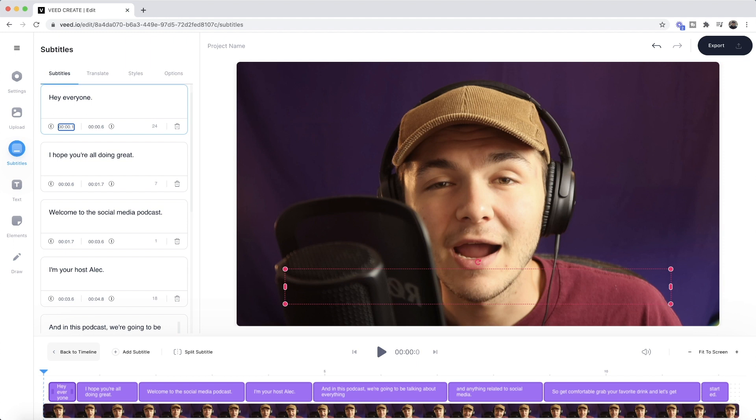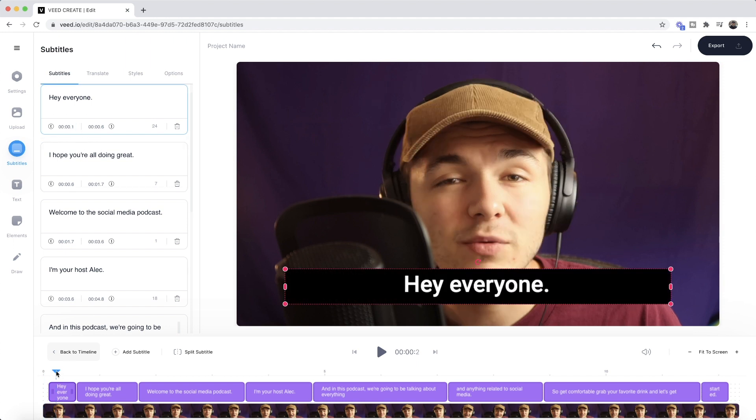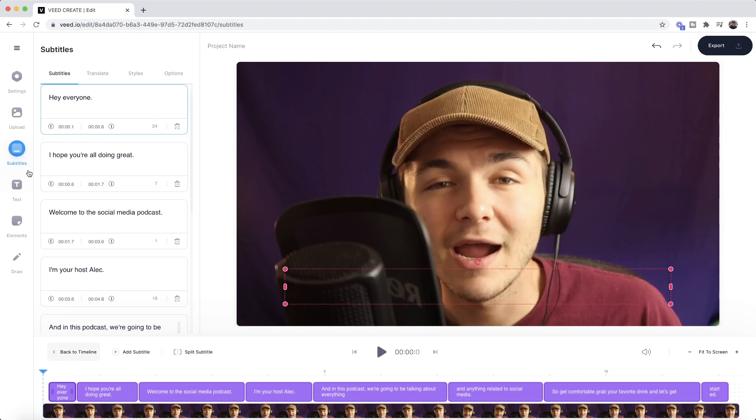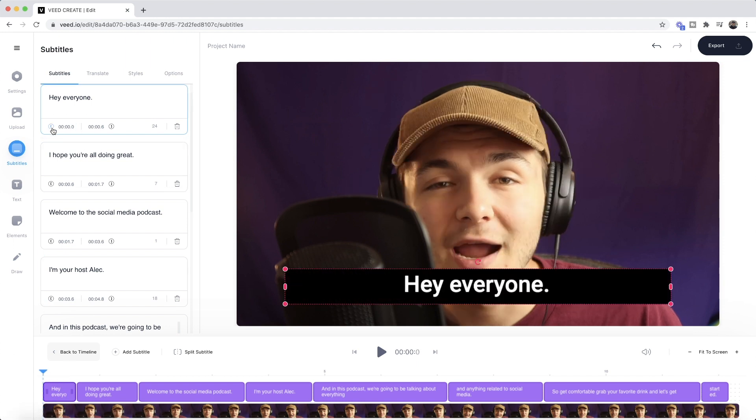So if I want to start at 0.1 seconds, I can do so. However, I'm going to revert it back to zero because I want to start from the beginning. So I just place the playhead and click on the beginning stopwatch.